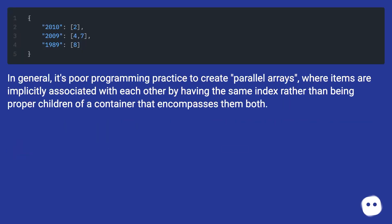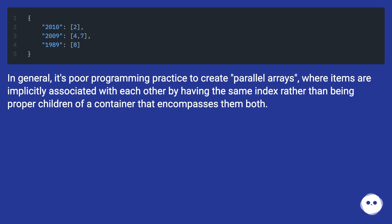In general, it's poor programming practice to create parallel arrays where items are implicitly associated with each other by having the same index rather than being proper children of a container that encompasses them both.